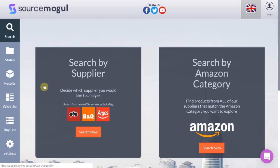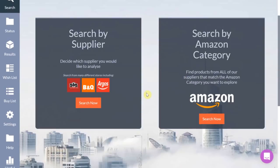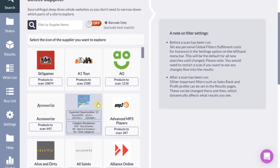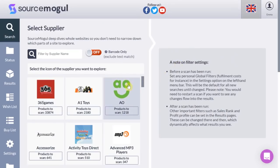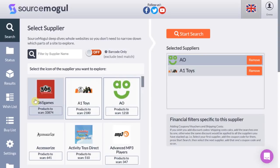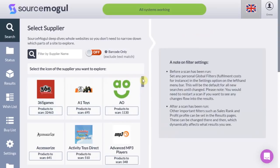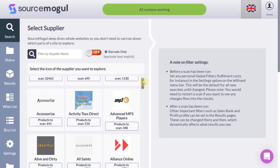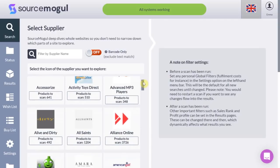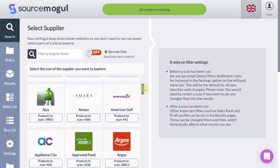Once you have signed up there are two ways in which you can search for products: search by supplier and search by Amazon category. To search by supplier, select search now and the full list of suppliers within the database will load. You then have the option of selecting one supplier or multiple suppliers. My preference is to search one supplier at a time, as this enables me to collate a list of items I want from a specific retailer.